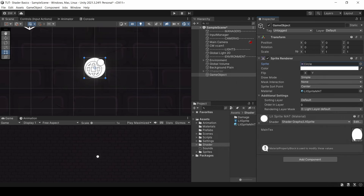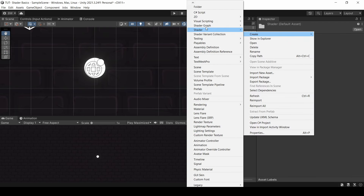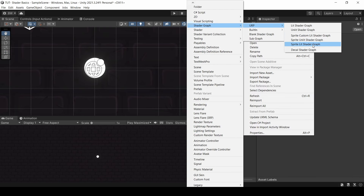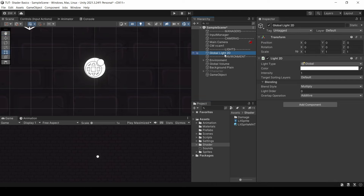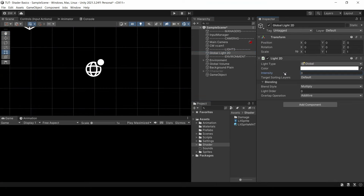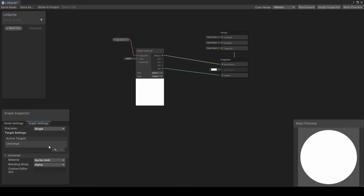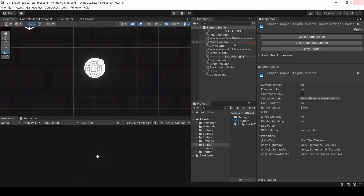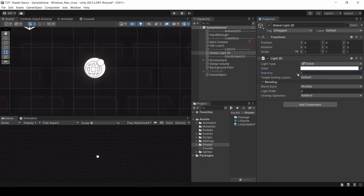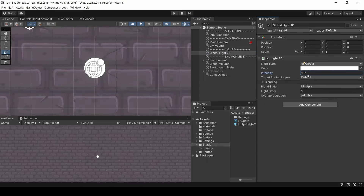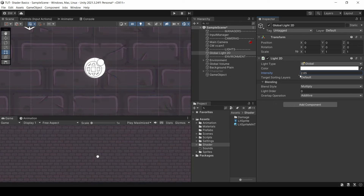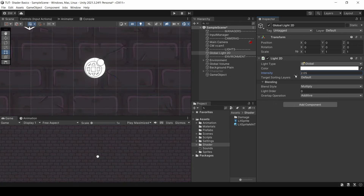Now let's talk about light really quickly. When we created this, we created a new sprite lit shader graph. I have a 2D light in my scene here, and if I dim that, my sprite will slowly start to turn black, meaning this sprite is affected by 2D lights. We could turn it into an unlit shader. Once I've done that, no matter what I do with the lights, the sprite is just always going to show, meaning it's not affected by the lights. So whichever one you want depends on your use case. But if you are making a shader for fire or sparks or most kinds of magic effects, you're probably not going to want them to be affected by light.